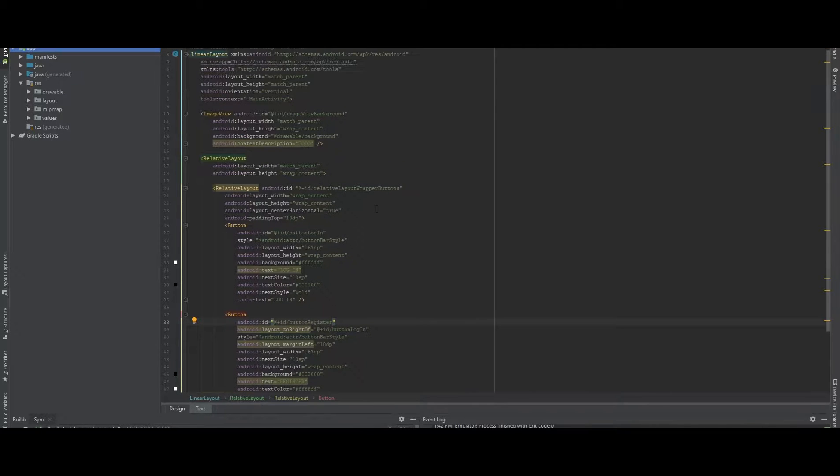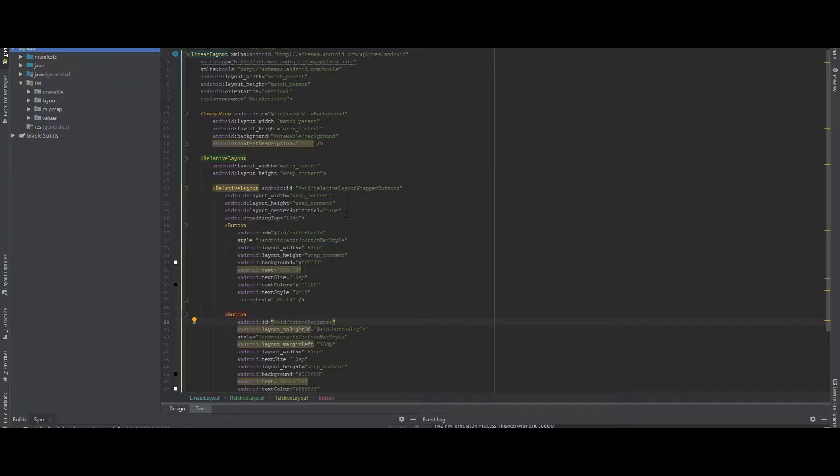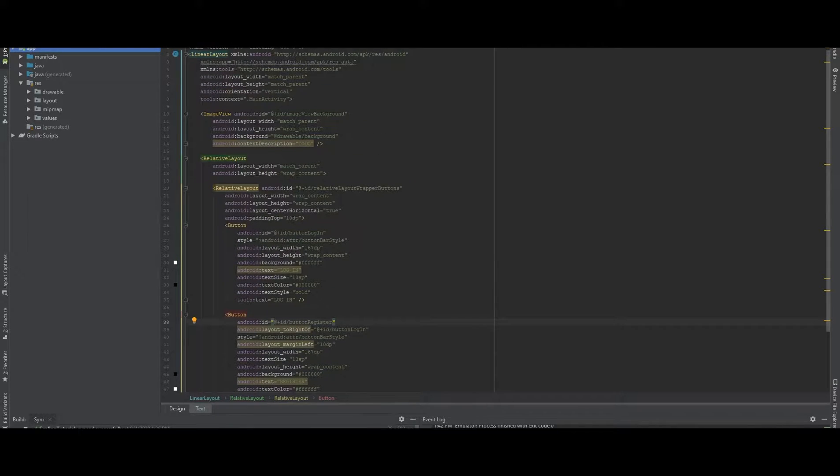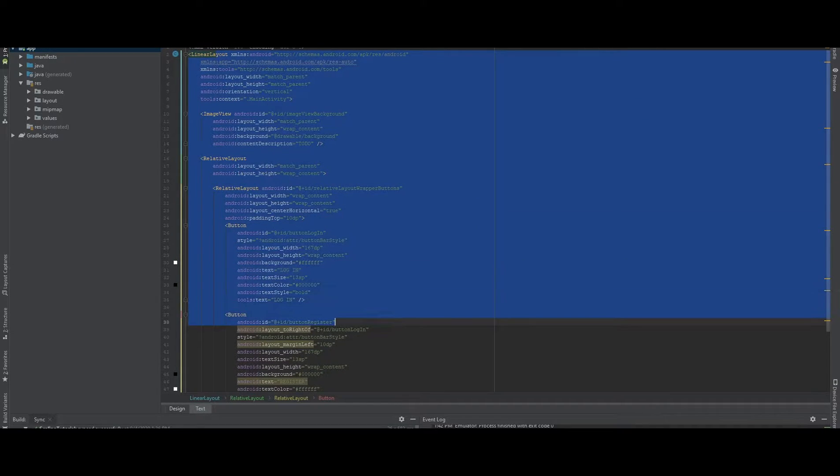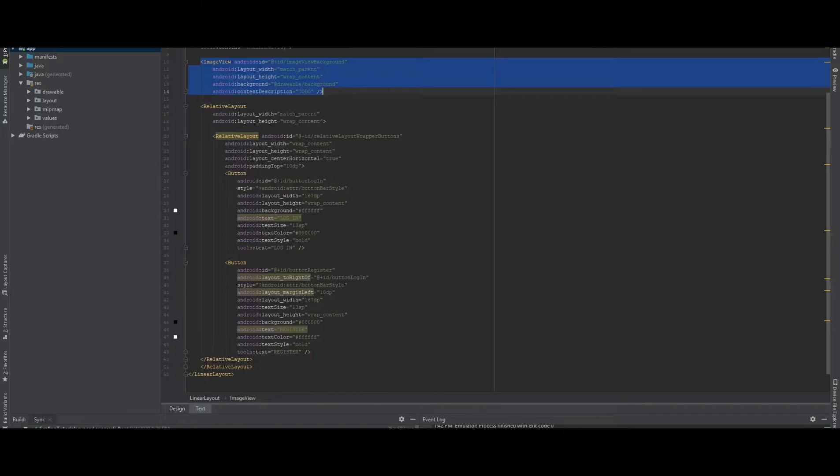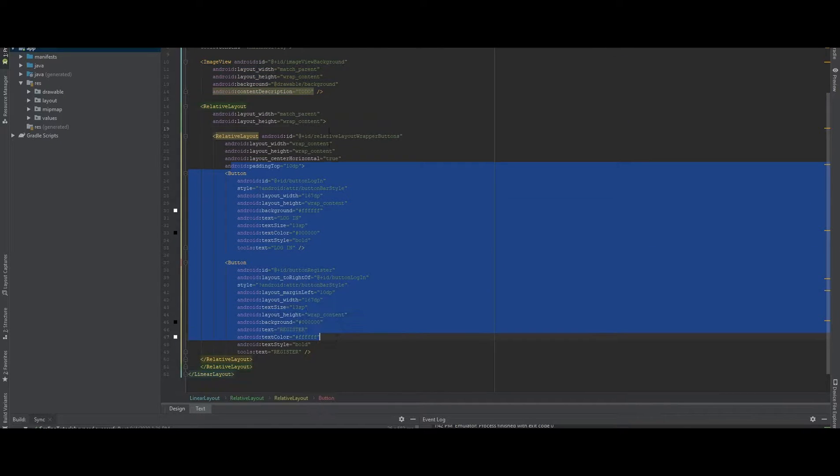I'm going to show you first the difference that we have without scaling and when scaling with code. What I have here now is a simple project, only one activity, a simple XML file which consists of one image view and two buttons.